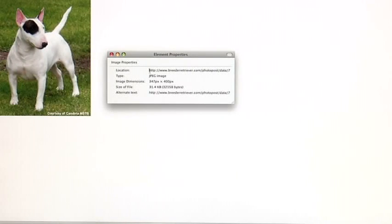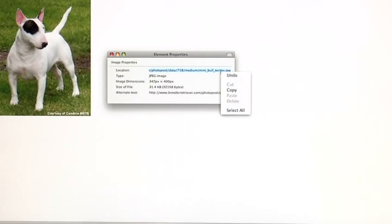Highlight the URL, or the address, hold down Control C, or right click and go to Copy.